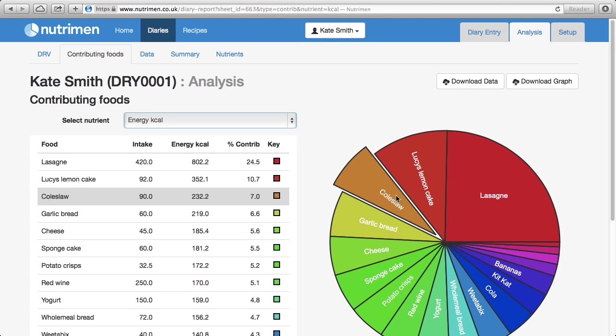And it becomes quite straightforward to work out how we could change Kate's diet or the dietary changes we could suggest that would help her to meet the RNI for energy.